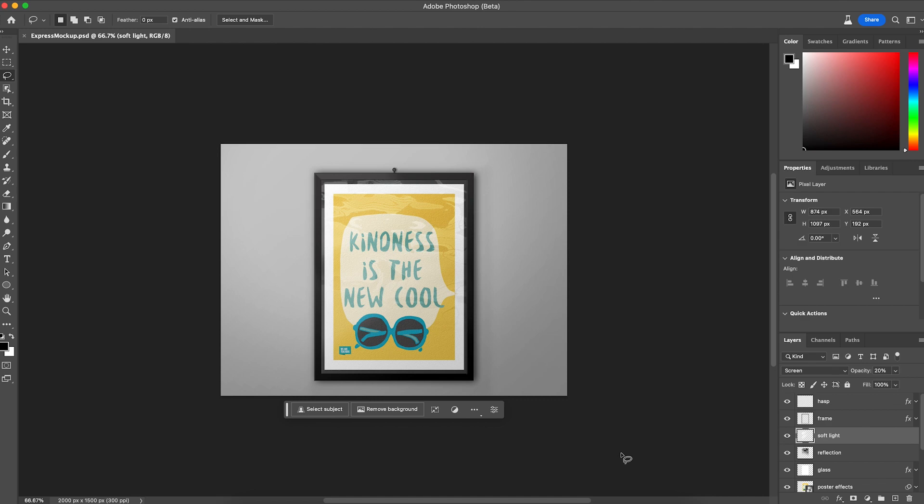Now I can bring layered PSD and AI files into Adobe Express. I can also even bring layered PDF files into Express.